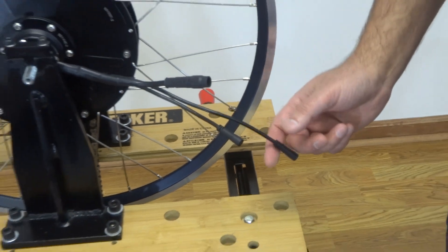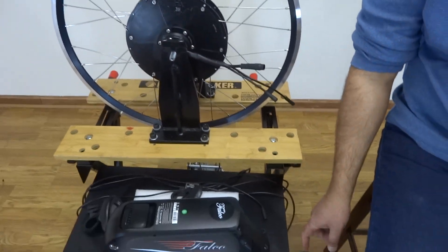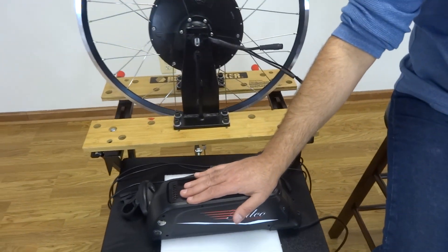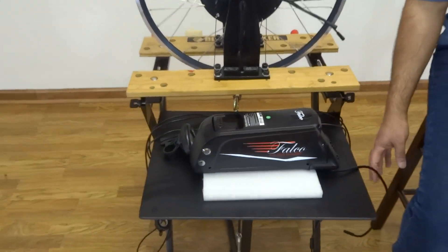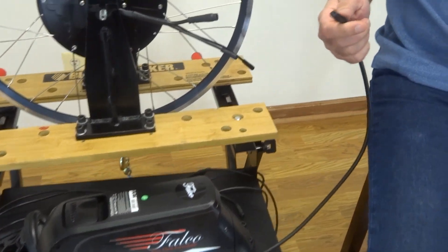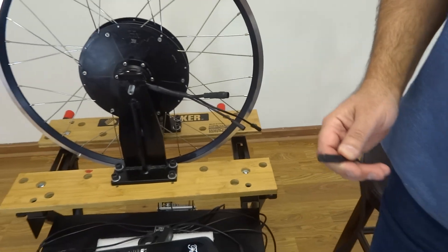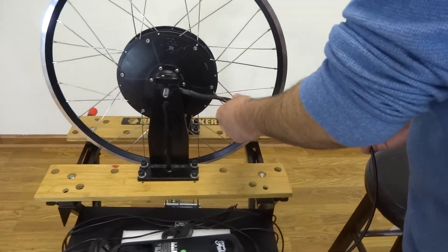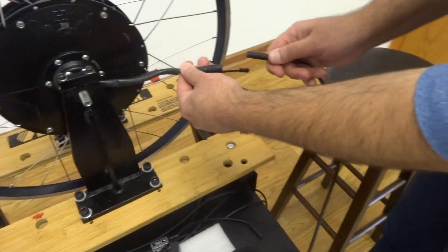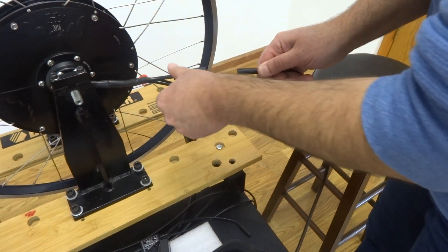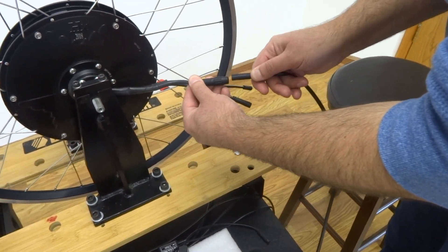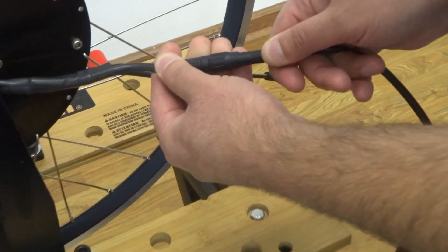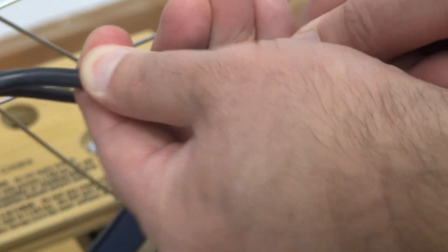All right, now what I'm going to do is I'm going to take the battery, this is our Li7 battery, and I'm going to take the battery connector and hook up to the motor. So you can see there's an arrow here, there's an arrow here, and I'm going to push it in.